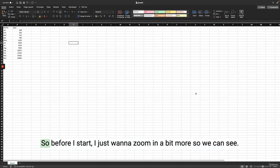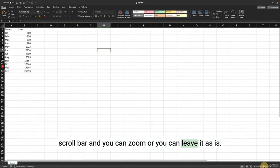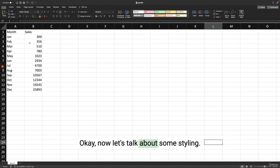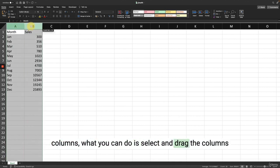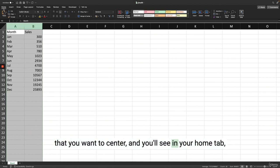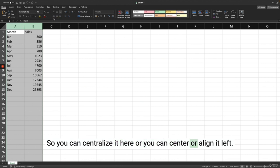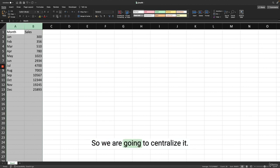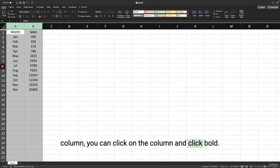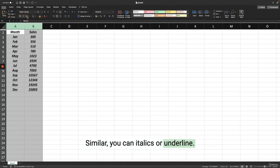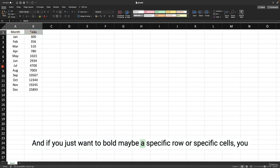Let's talk about some styling. If you want to center your rows or columns, select and drag the columns you want to center, and on your Home tab there is an icon to centralize your text. You can also bold — click on a column and click Bold. Similarly, you can italics or underline, and click the icons again to remove. If you just want to bold specific cells, click and drag on them and click B.